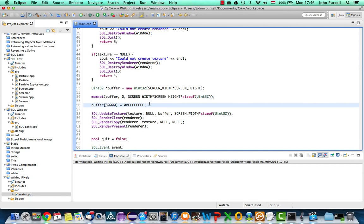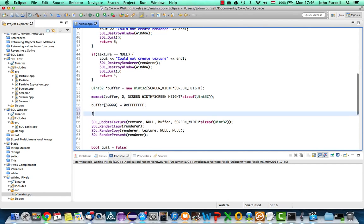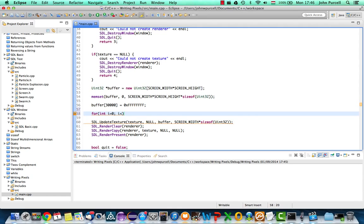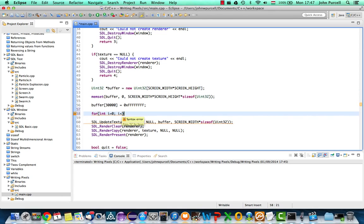So I'm going to use a for loop here. I'm going to say for int i equals 0, while i is less than, and I want to visit every pixel on the screen. So it's going to be i less than screen width times screen height, and i plus plus.